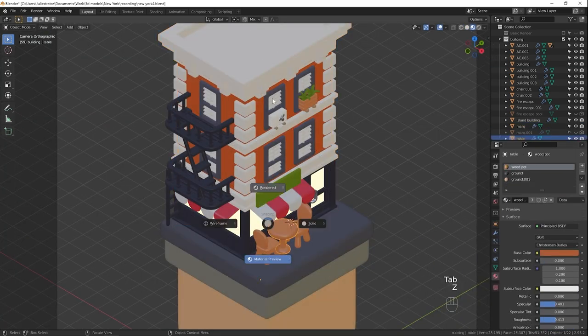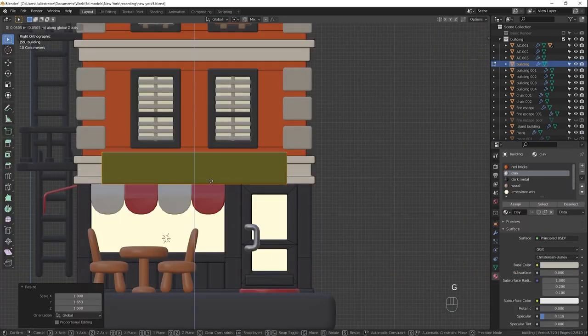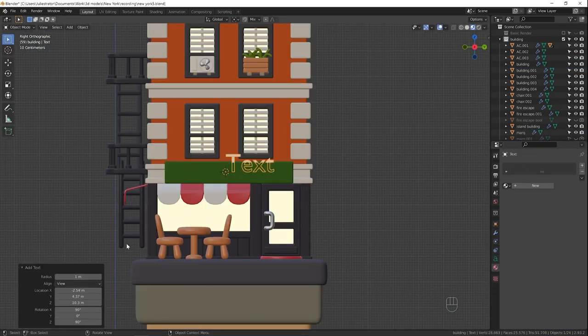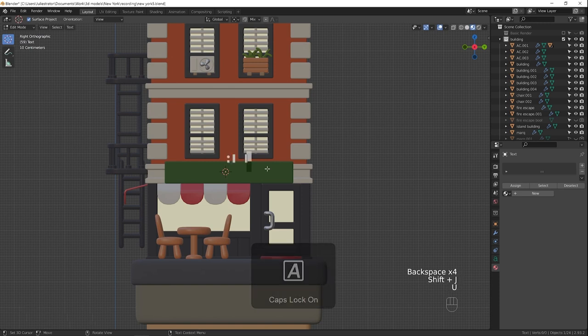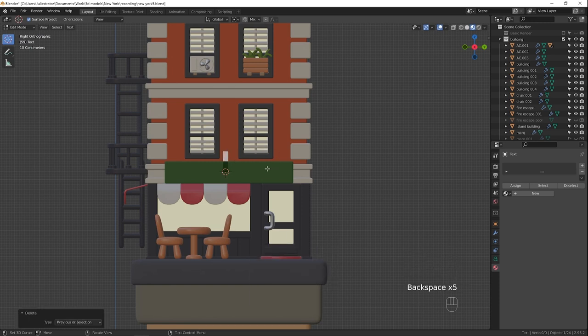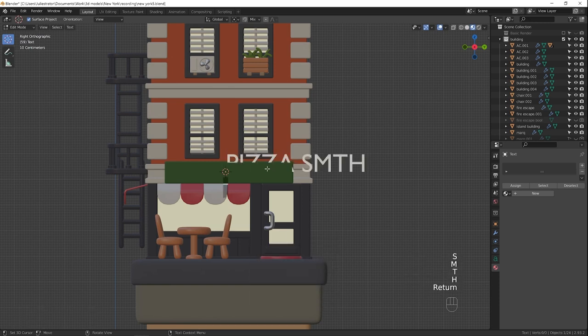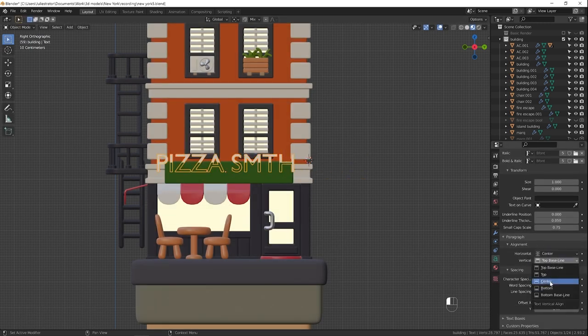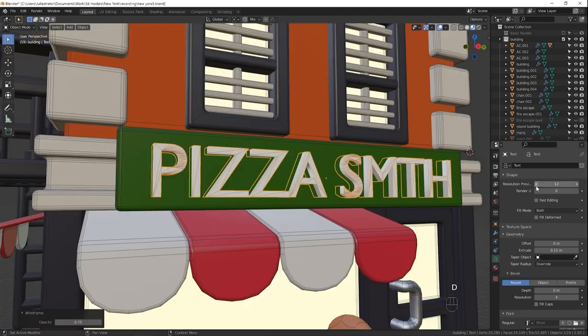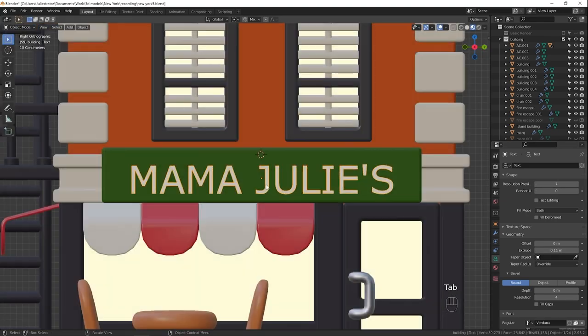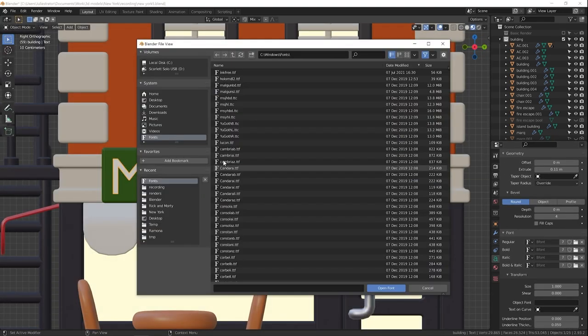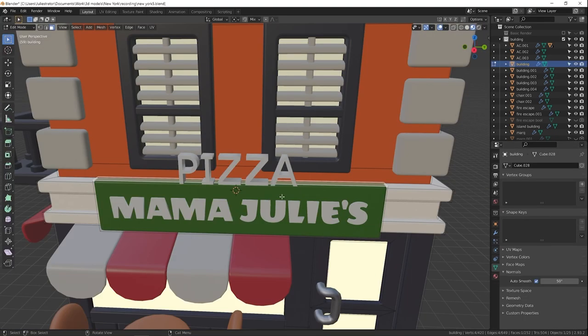Here I'm starting to work on the pizza place sign. I added a text object and adjusted its parameters. In text tab, in geometry, I changed the depth of extrusion, changed resolution of the text and its font.